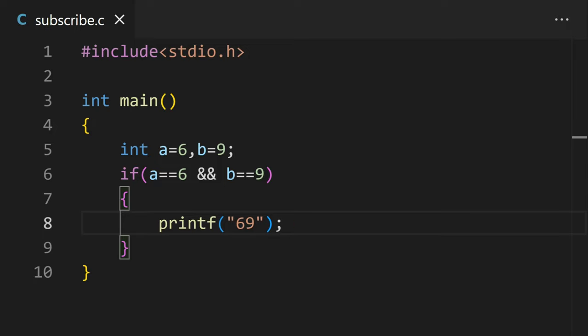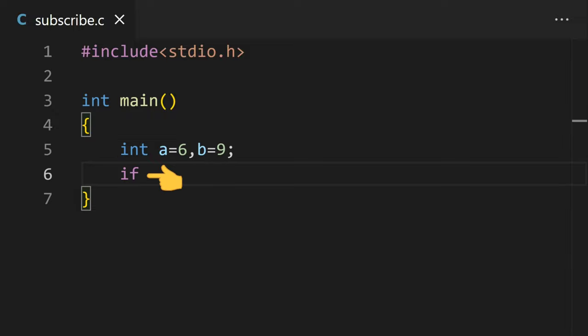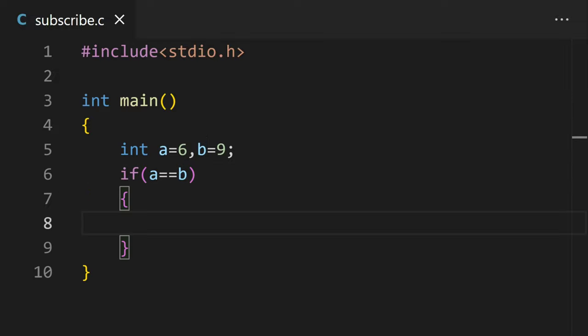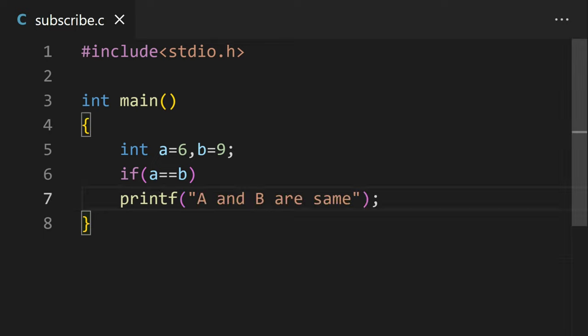If the value of a is 6 and the value of b is 9, then the code in the if statement will be executed. To write an if statement in the C program, type if and in brackets your condition like if a equals b. And then the code that you want to run in curly brackets if there are multiple statements. If there is only one, then you can write it without the curly brackets.